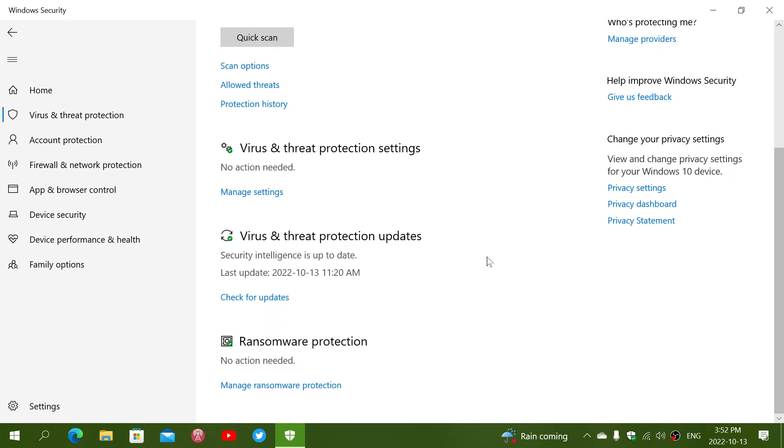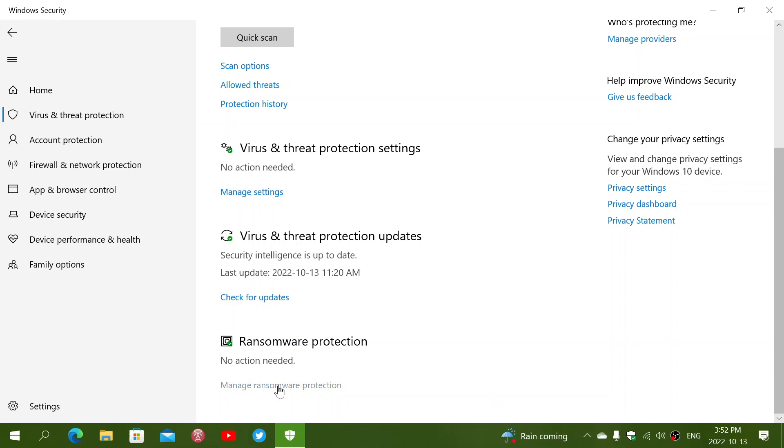And then, of course, you have the update which tells you if you're up to date, and the ransomware protection where you can manage ransomware protection with mostly the control folder access, which is the biggest protection for ransomware. By controlling folders, you can prevent some of the folders and some of the files from being encrypted.